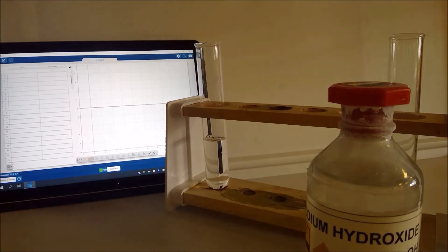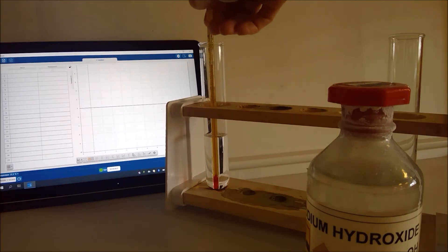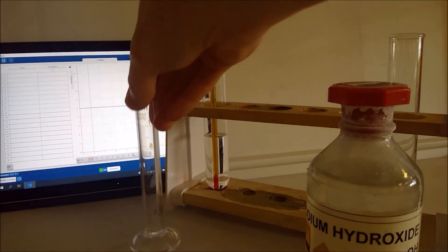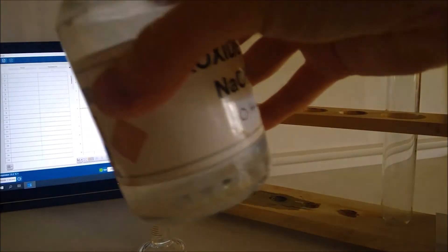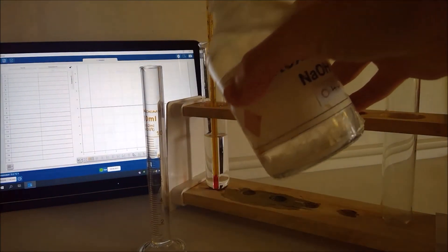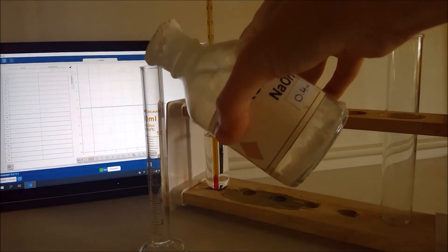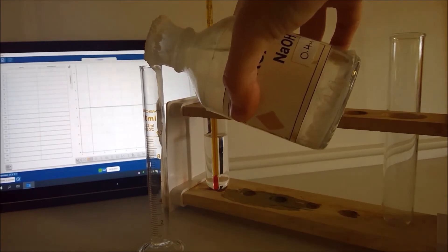And then we need to make sure that we know the temperature at the beginning of the experiment. So I'm going to stand my thermometer in there while I use a second measuring cylinder to measure out 10 centimeters cubed of sodium hydroxide.